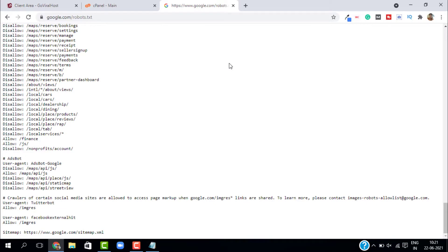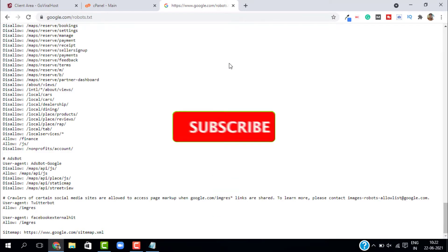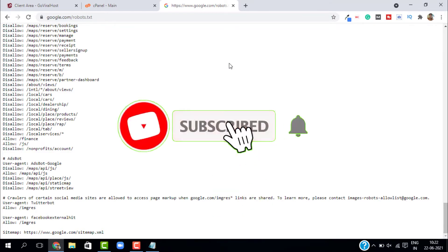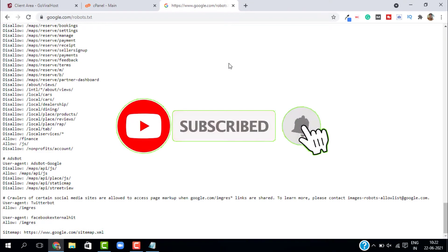In the next video I'm going to show you what a sitemap is and how to create one. If you want more videos on cPanel, WordPress, and SEO you can check out my channel. If you found this video helpful don't forget to give a like and subscribe. Thank you so much for watching, take care, bye bye.